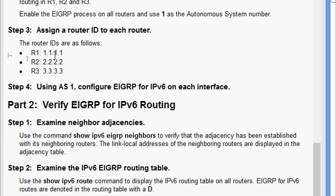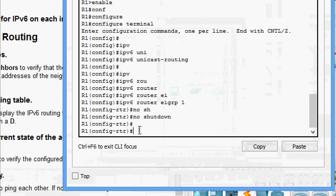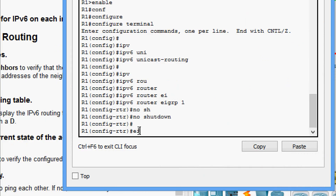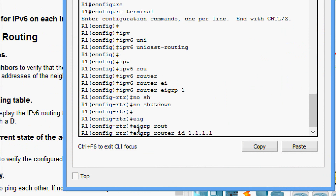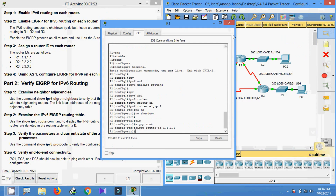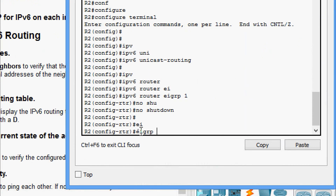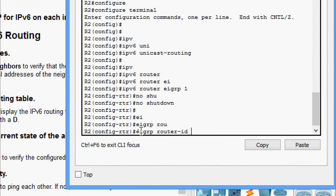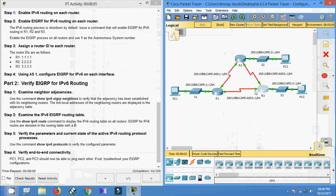Coming to Step 3: assign a router ID to each router. The router IDs are: R1 = 1.1.1.1, R2 = 2.2.2.2, R3 = 3.3.3.3. Coming to R1 we give 'eigrp router-id 1.1.1.1'. Coming to R2: 'eigrp router-id 2.2.2.2'. Coming to R3: 'eigrp router-id 3.3.3.3'.